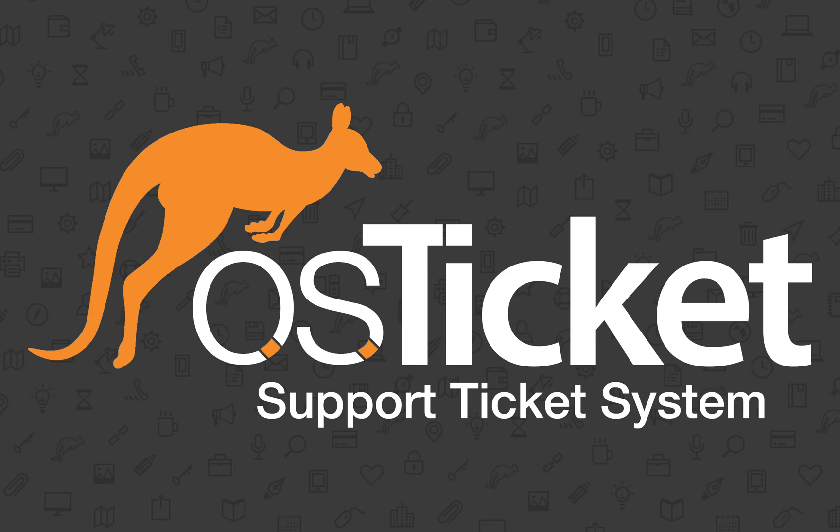We will go over how to export your database in a Linux environment using command line, Windows environment using command line, Heidi SQL, and phpMyAdmin.